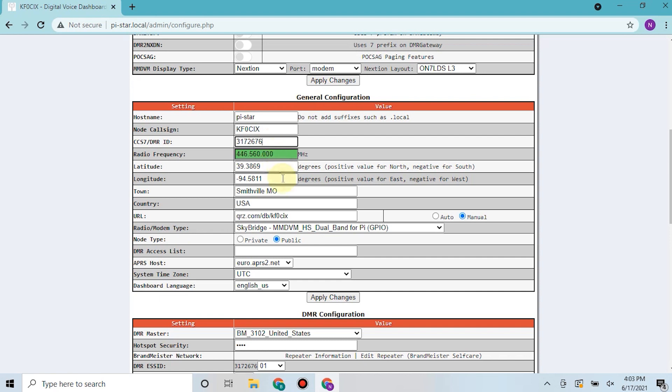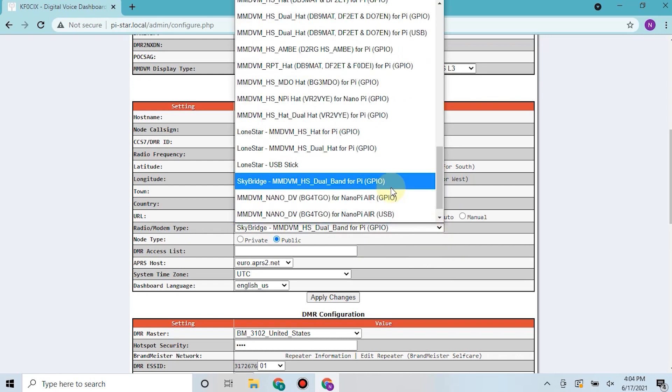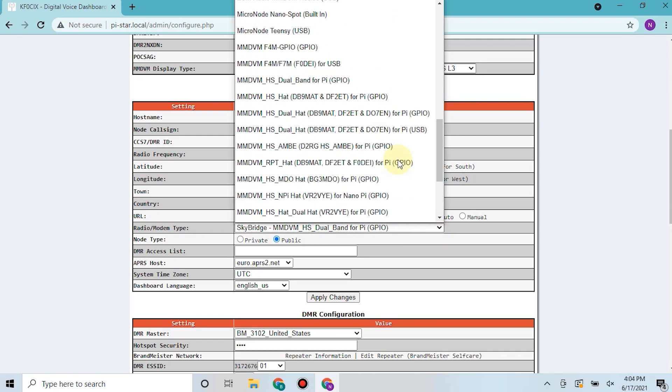Then we'll have the frequency that you agreed upon with your frequency coordinator, the latitude and longitude of approximately where you're going to have your repeater located so that way when you pop up in Brandmeister it's the right location, as well as your town, city.